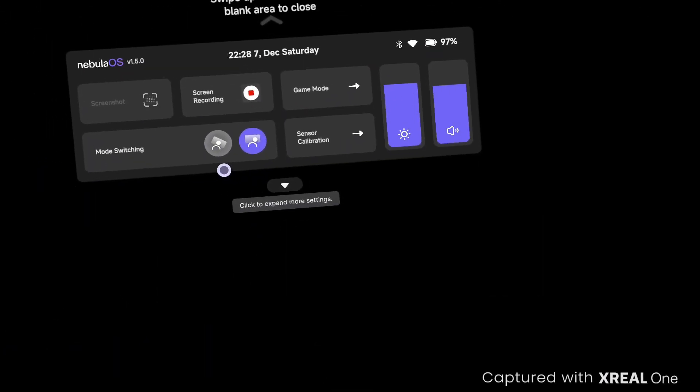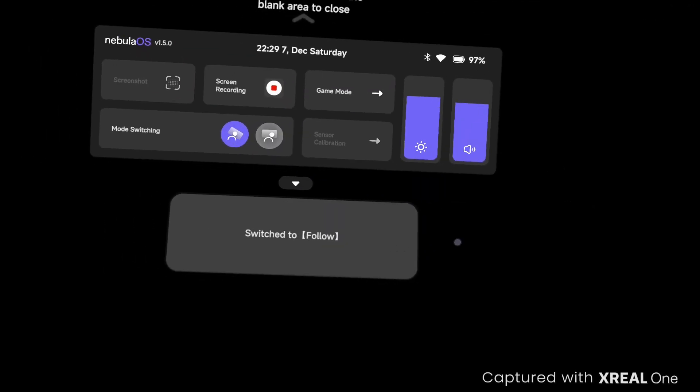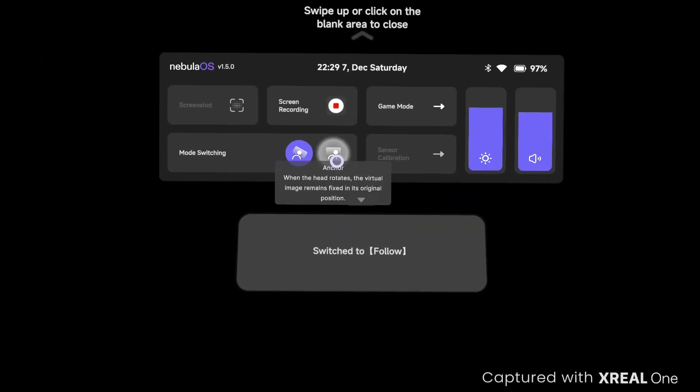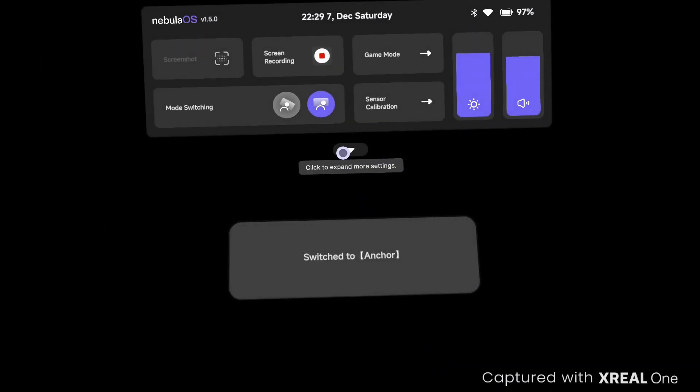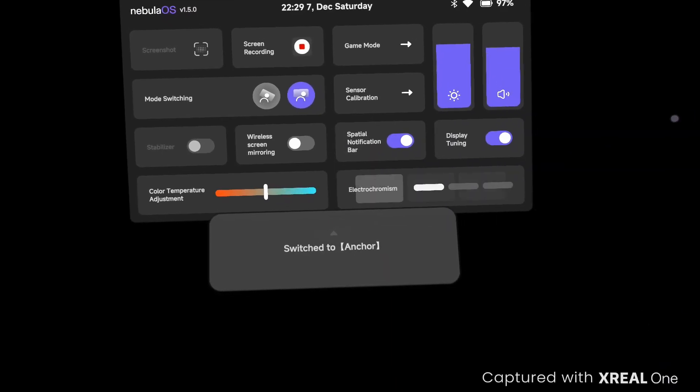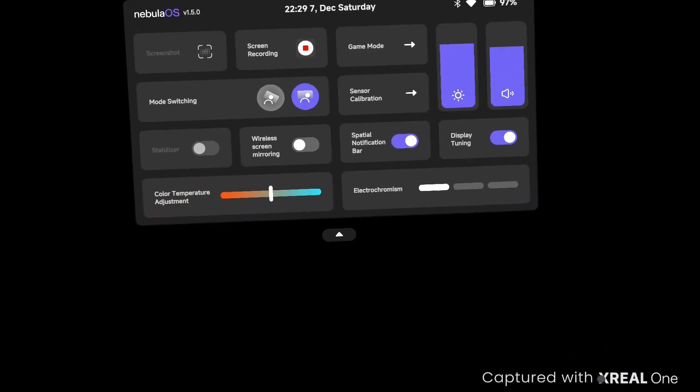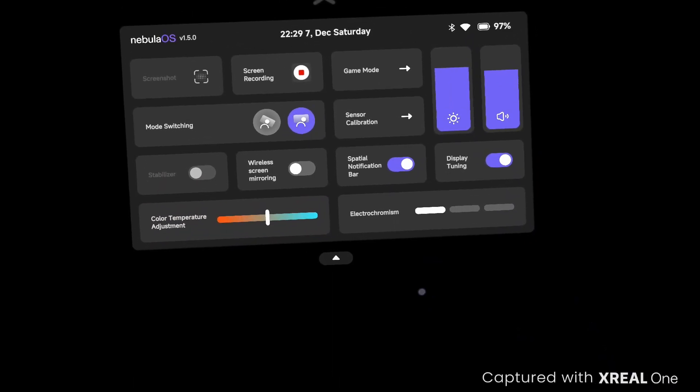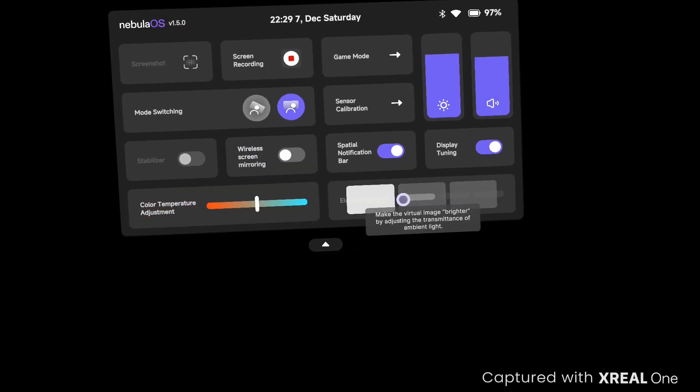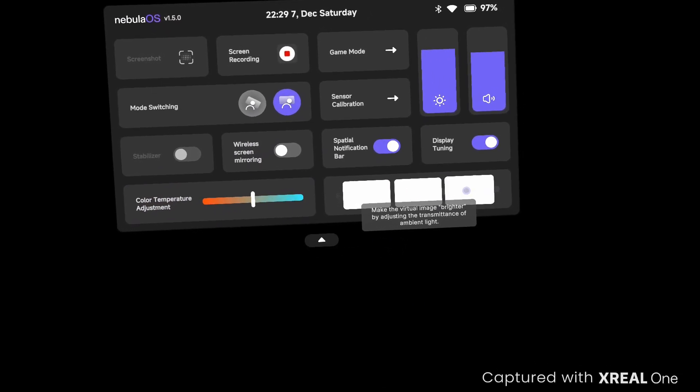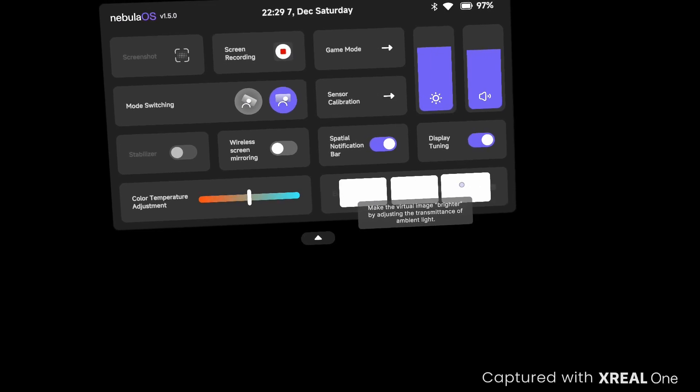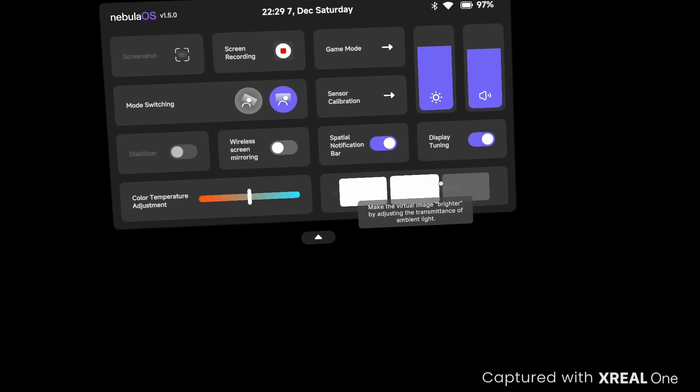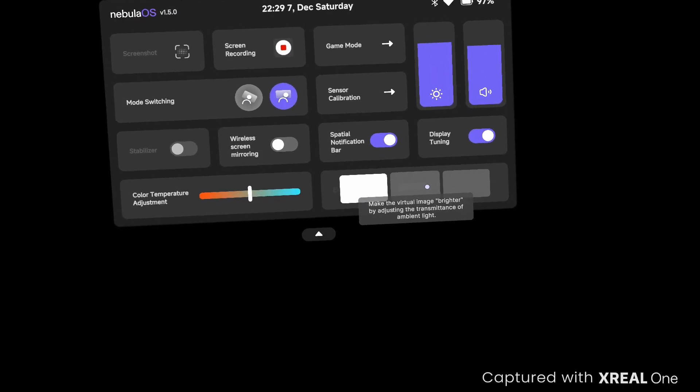They work pretty good. Overall this update's definitely pretty good. The difference between the One and the Air 2, or the Air I guess, is you've got the same chromatic dimming slider but you also have a color temperature adjustment.